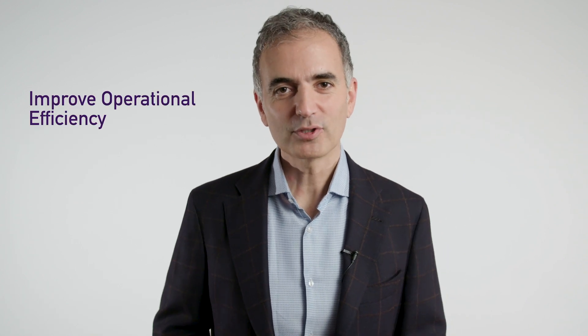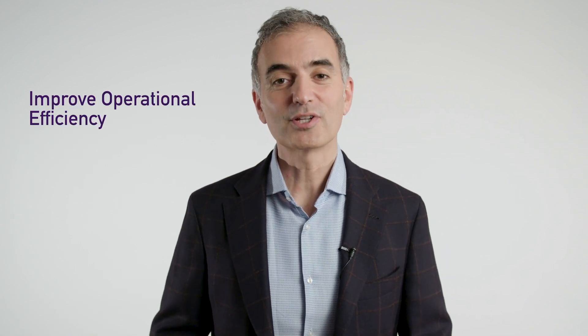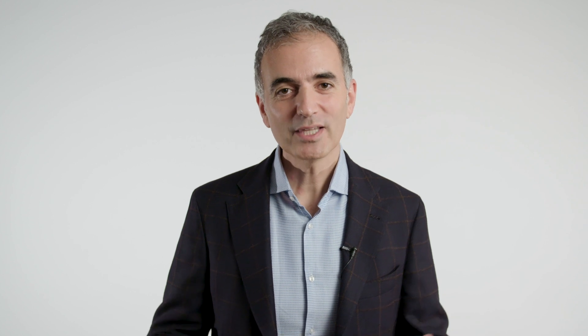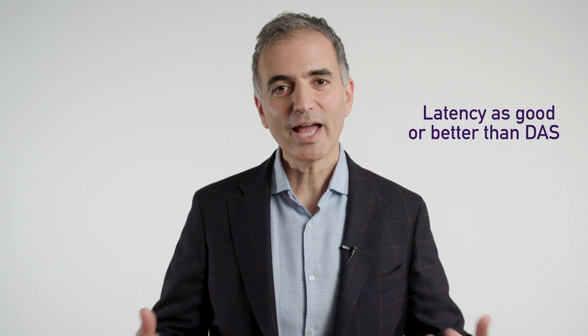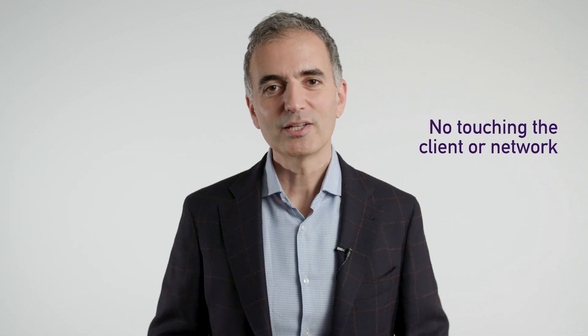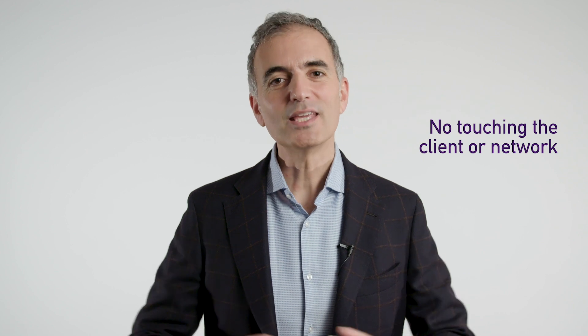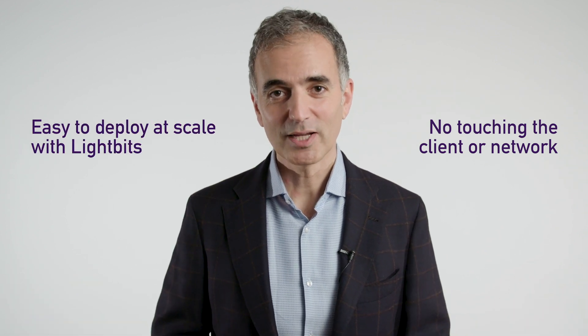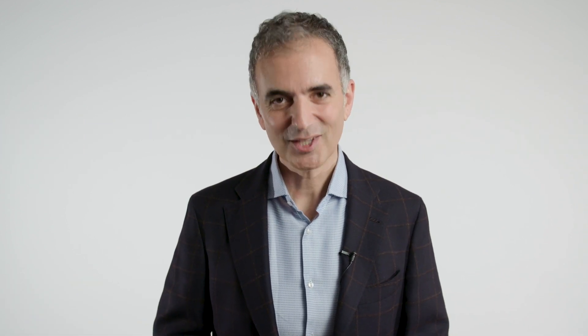We've shown here today how the LightOS solution can dramatically improve operational efficiency for containerized applications with latencies that are as good or better than direct attached storage. And all this with simple and efficient NVMe over TCP. No need to touch the clients or touch the network. Easy to deploy at scale with LightOS. Thank you for watching.